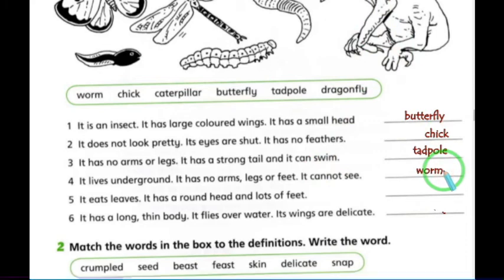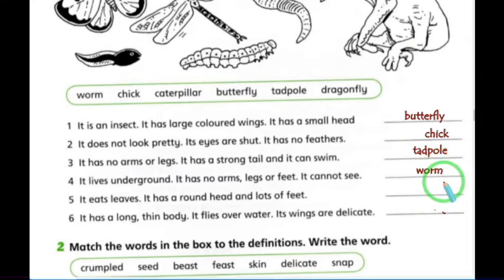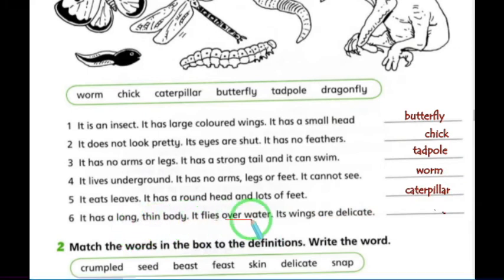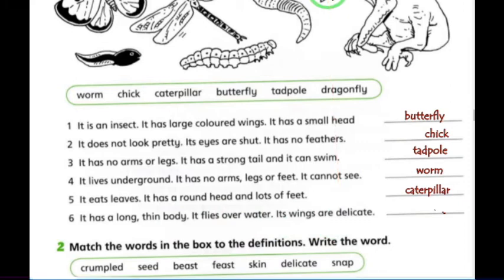Number five: it eats leaves, it has a round head and lots of feet — that's the caterpillar. The last one: it has a long thin body, it flies over water, its wings are delicate — that's clearly the dragonfly, as mentioned in the story. Now we'll move to the next questions.